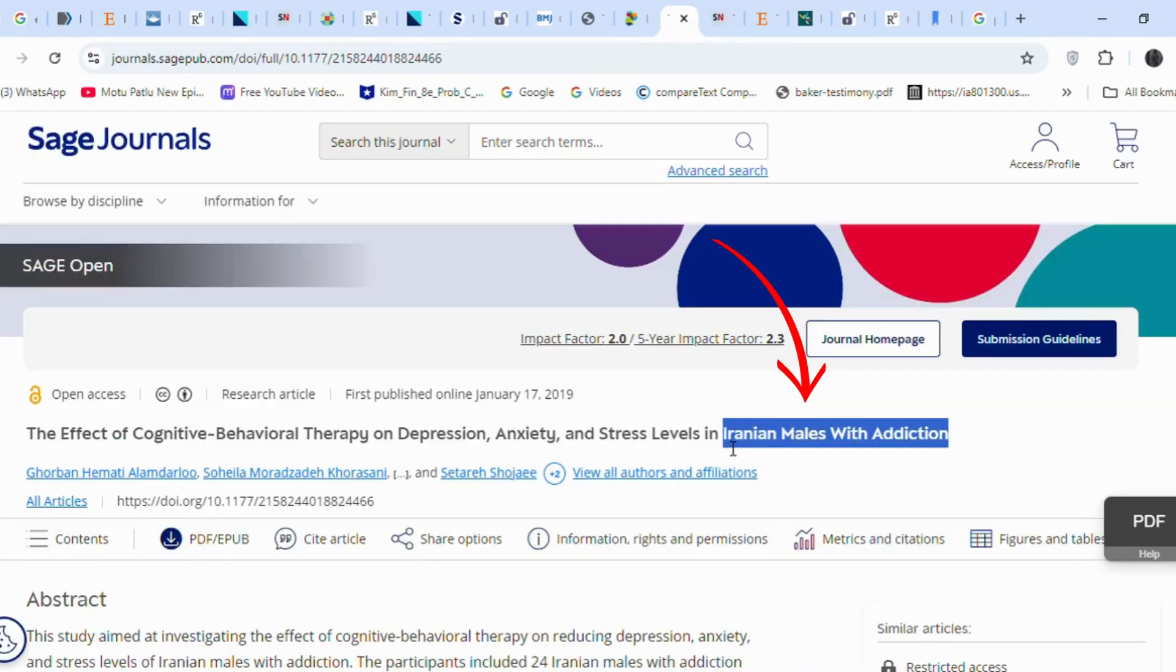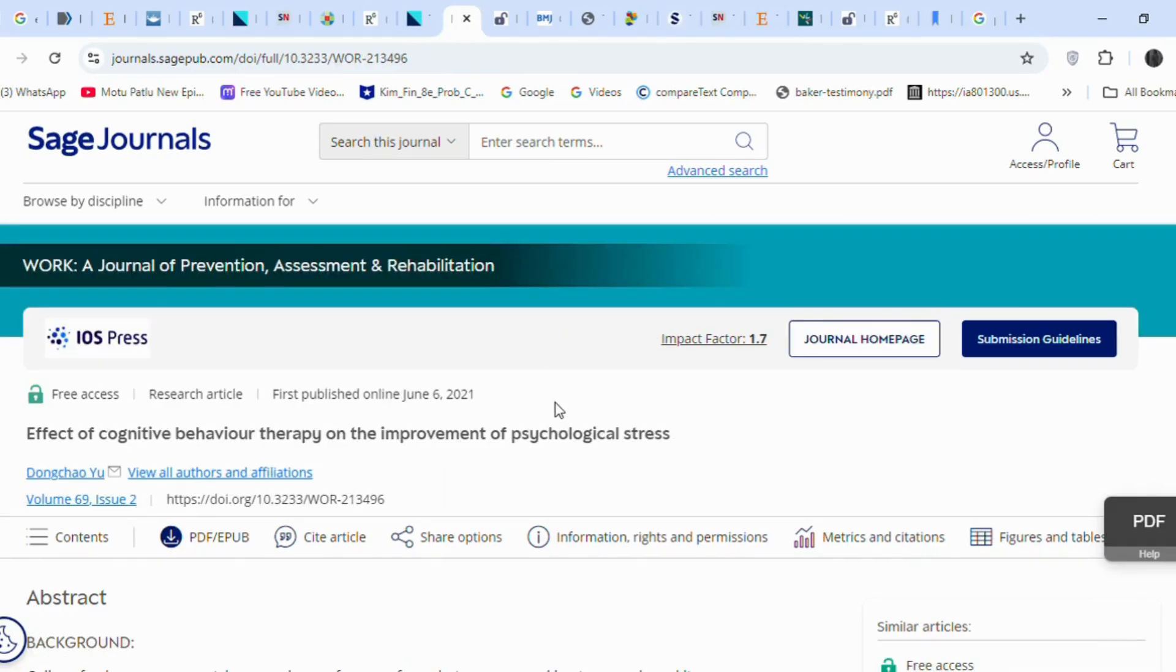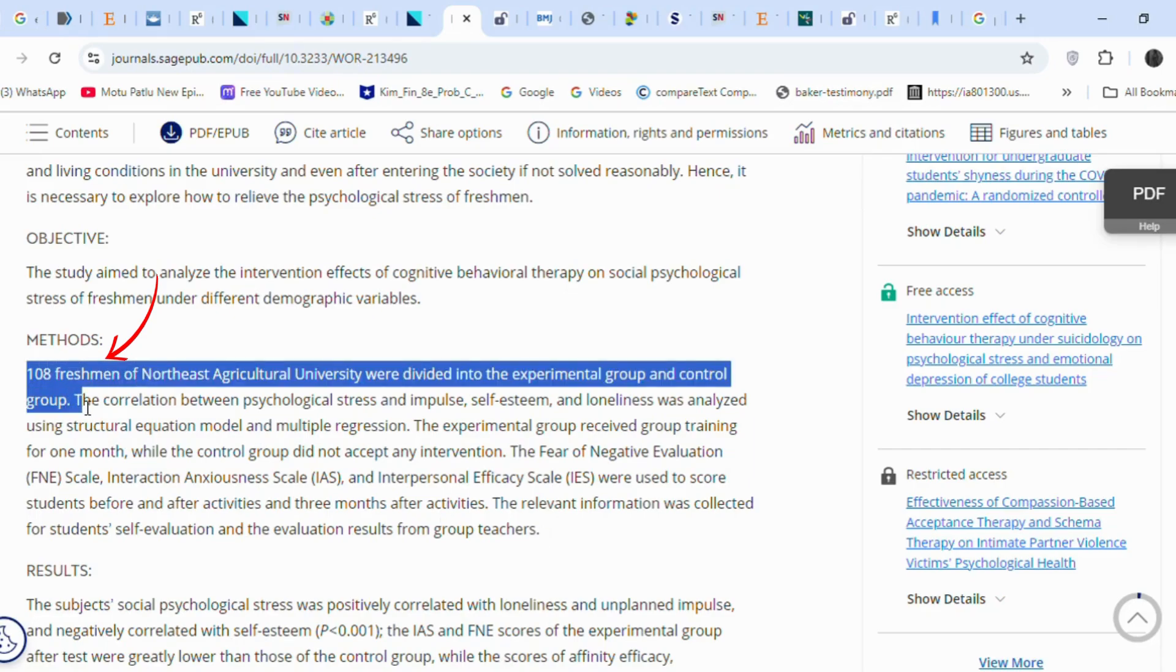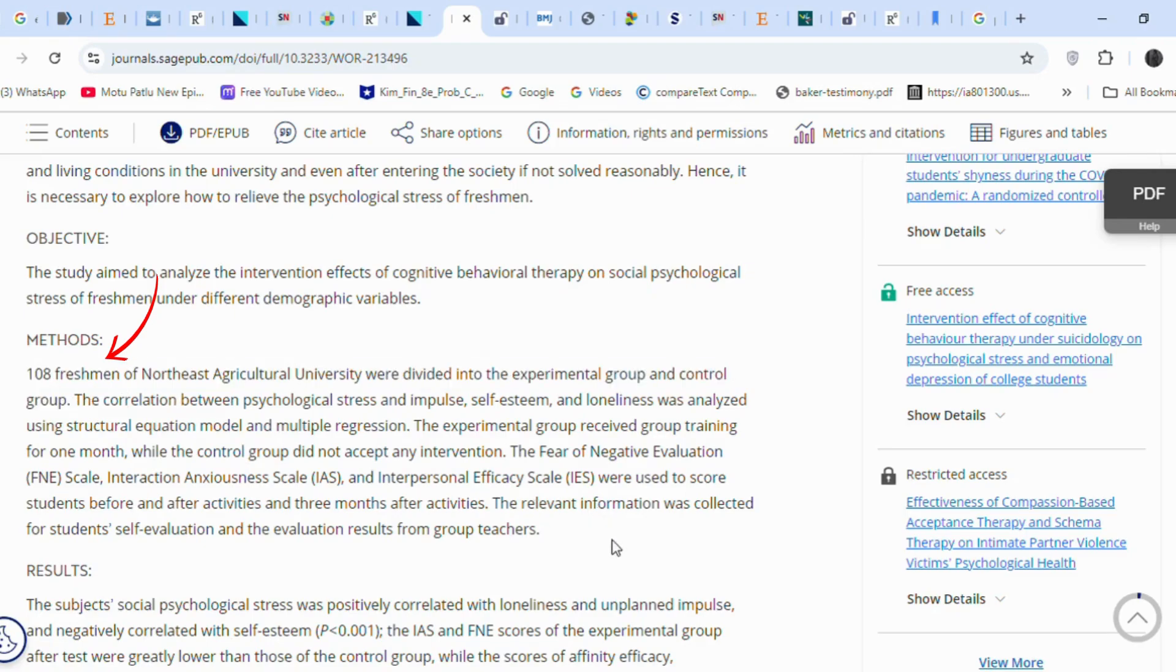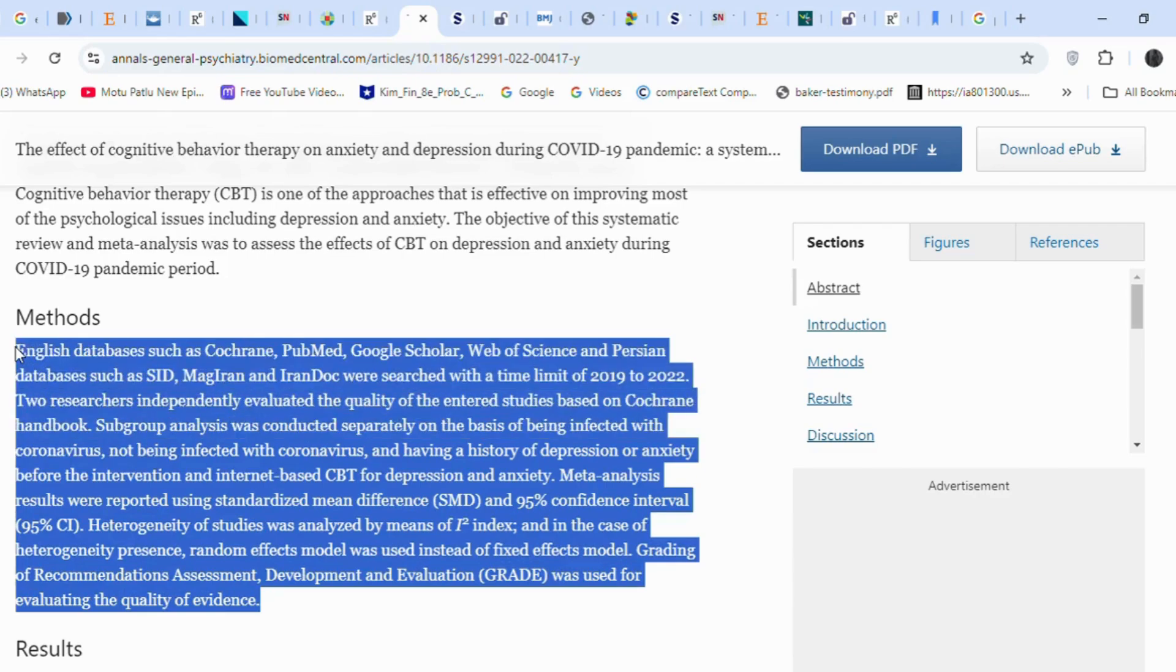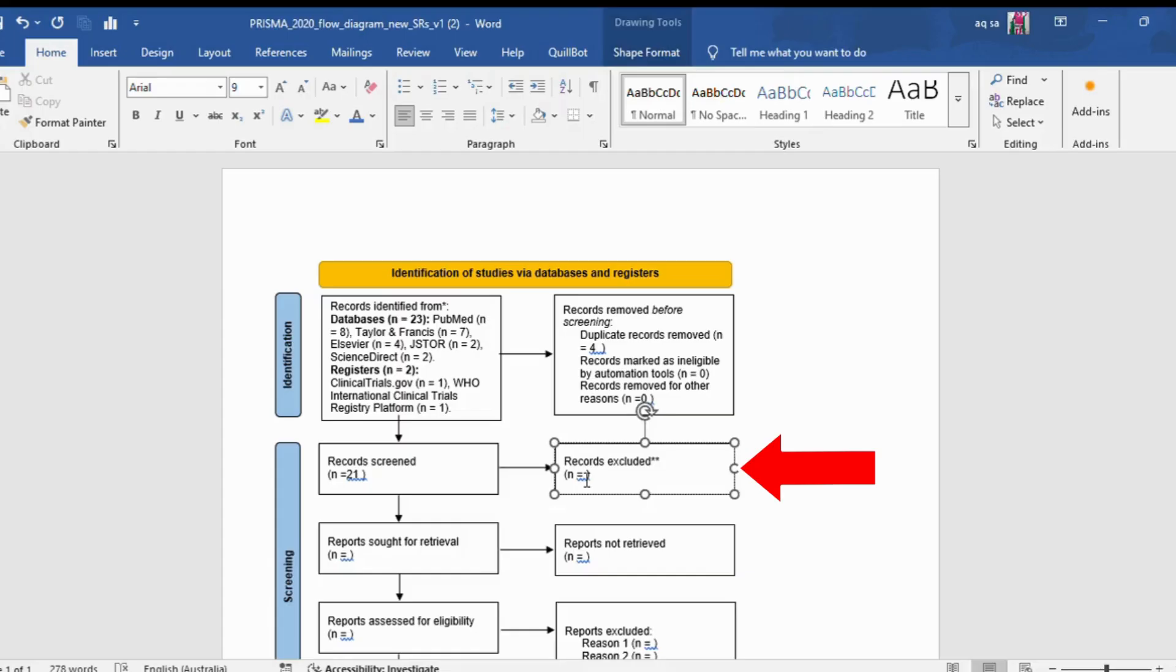Another article focuses on Iranian males with addiction. I will exclude this because the population in my research topic is students. In another case, an article does not explicitly mention a student population in its title, but upon reading the abstract it refers to university freshmen. Although my focus is on college students, the inclusion criteria I set include an age range of 18 to 30 years. Therefore I will not exclude this article. In contrast, another article relates to my topic but does not involve a student population, so I will exclude it. By repeating this method, I excluded a total of five articles.